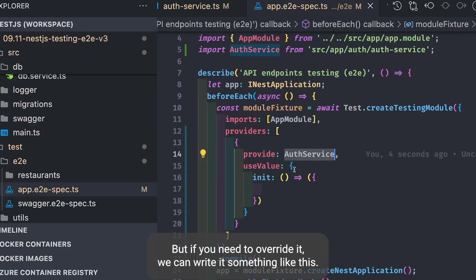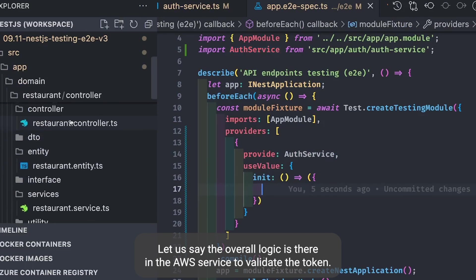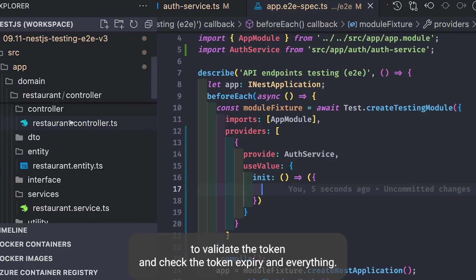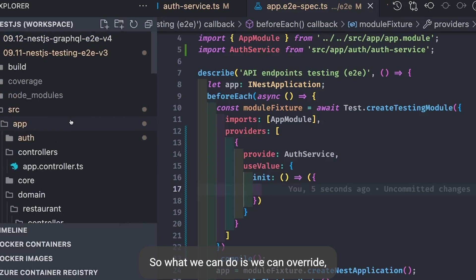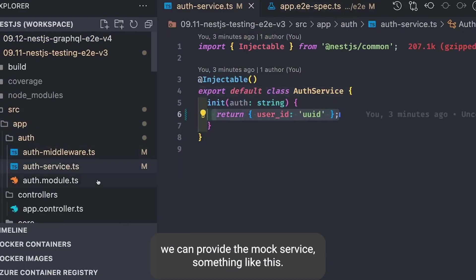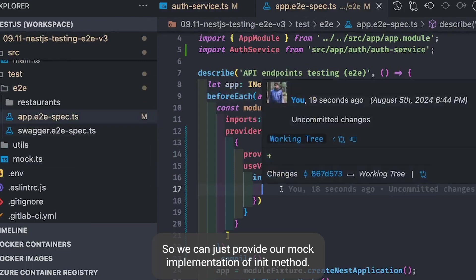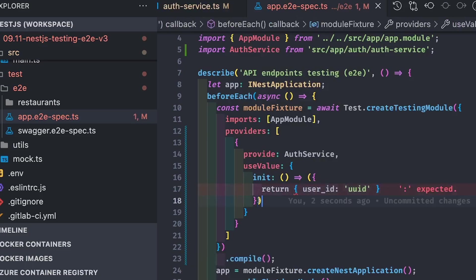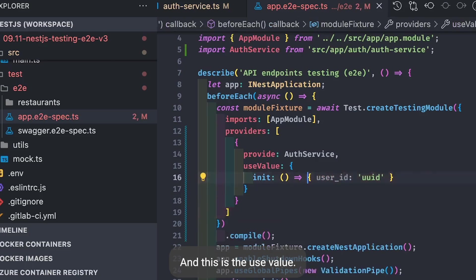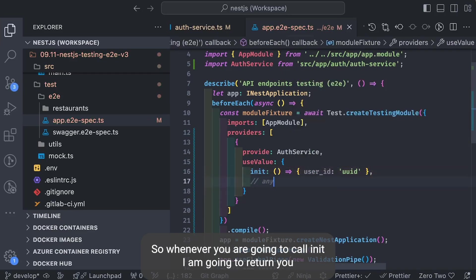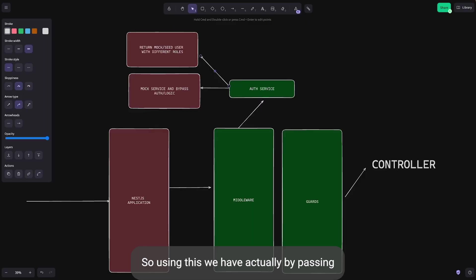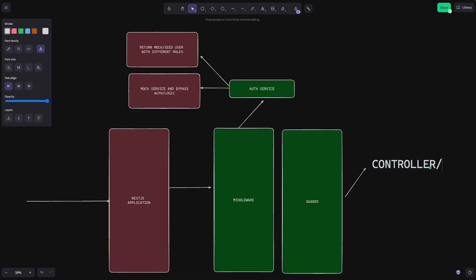We override the init method of AuthService so that whatever string you send, it just returns a user ID. This init method simply returns a mock user ID. This is how we bypass the authentication system — we can write end-to-end tests peacefully without dealing with token validation. If you need to override it, you provide a mock service with a mock implementation of the init method, using 'useValue' to return the mock user ID for all end-to-end tests.